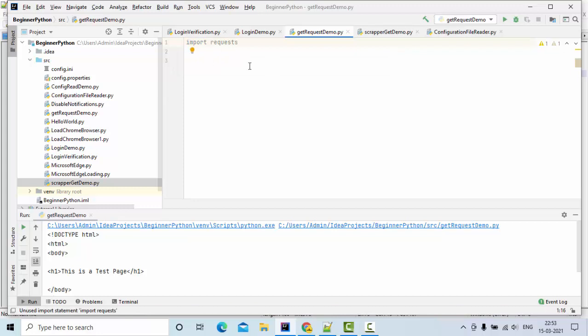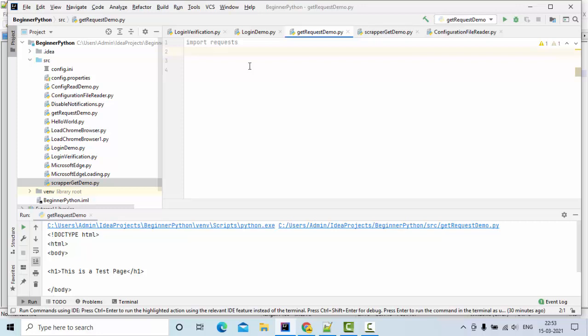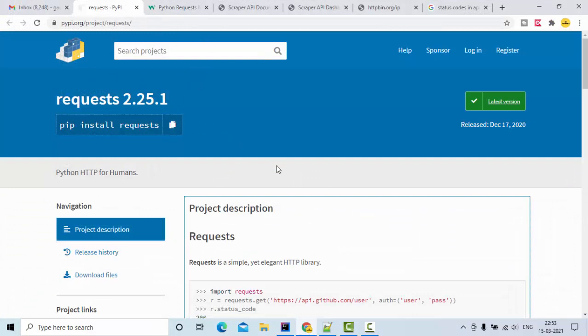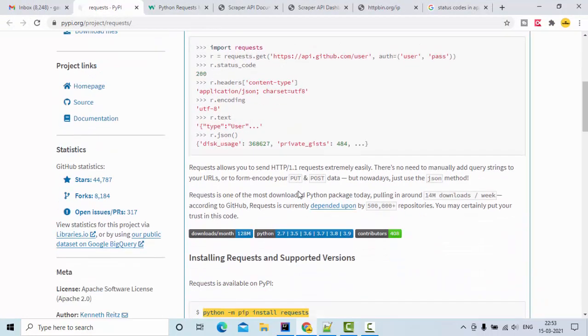This requests library is where you can perform all API-related tasks in Python. You can do GET, PUT, POST, DELETE - all these things can be handled with the requests library.